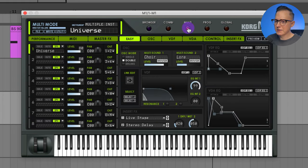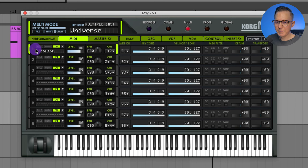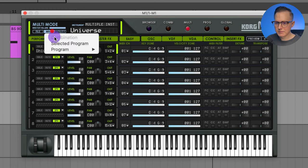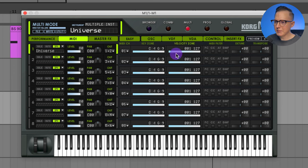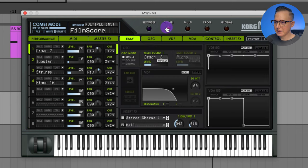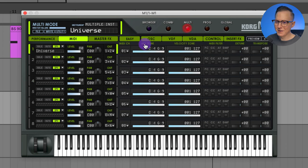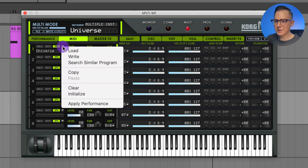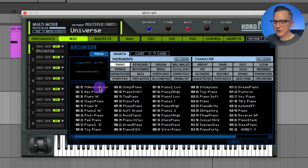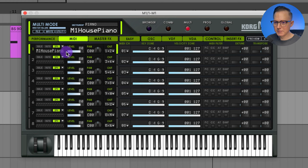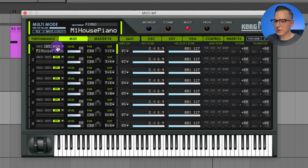Going back to the piano, after the program we can go into multi mode, which is useful if you have multiple MIDI channels. In multi mode they call these slots tracks; in combi mode they call them timbres. I can go into the dropdown menu for each track and load in a different sound — for example, the M1 house piano — and I can mute it or solo it. There's also an IFX option to toggle insert effects on or off.